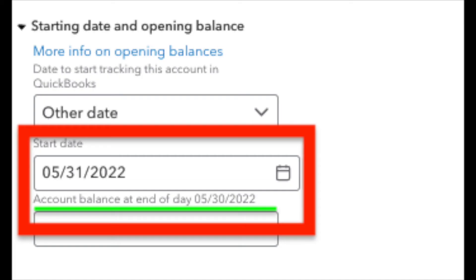Now whatever date you pick as the starting date of the bank account, QuickBooks is always going to ask for what was the account balance at the end of the day prior to your starting date. So if you pick 5/31 as the starting date,